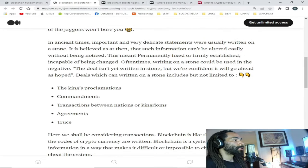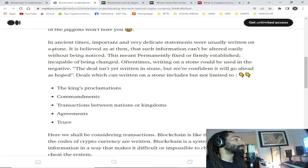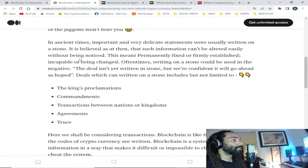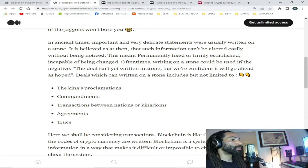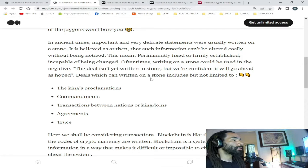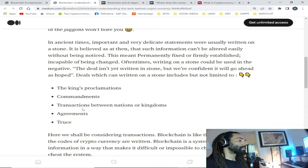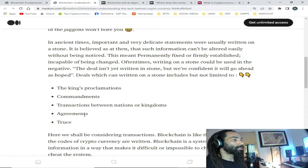Here's another example to understand blockchain: in ancient times, important and very delicate statements were usually written on stone. It was believed that such information could not be altered easily without being noticed — this meant permanent, fixed, or firmly established, incapable of being changed. Deals written on stone included the king's proclamations, commandments, transactions between nations or kingdoms, agreements, truces, and so on.